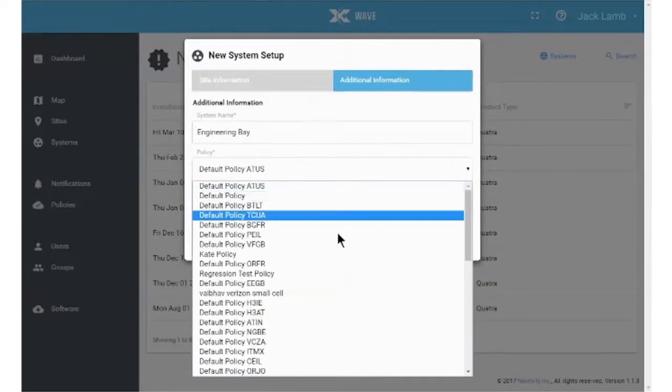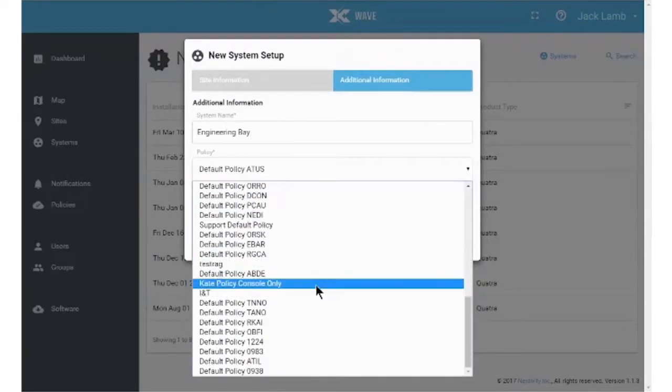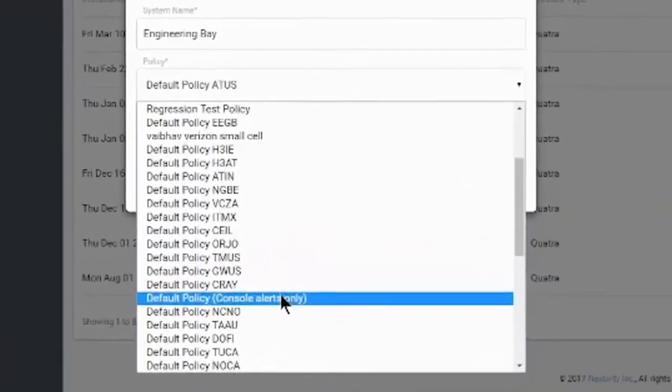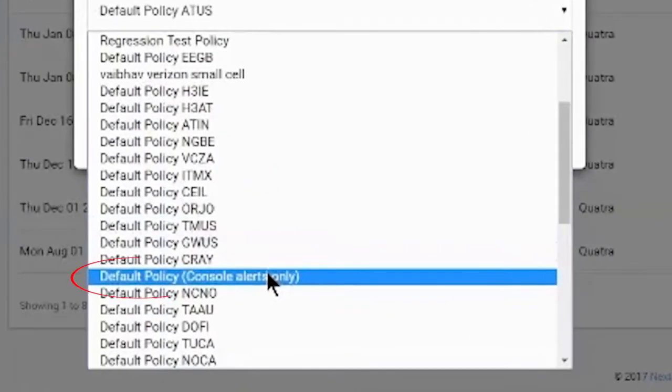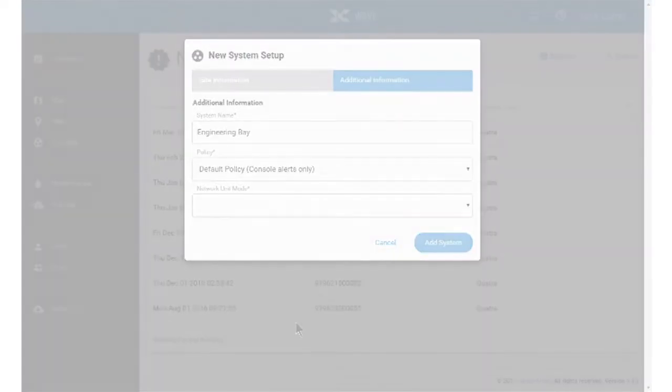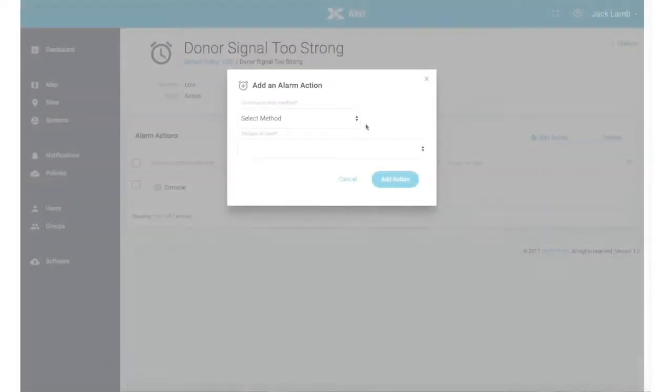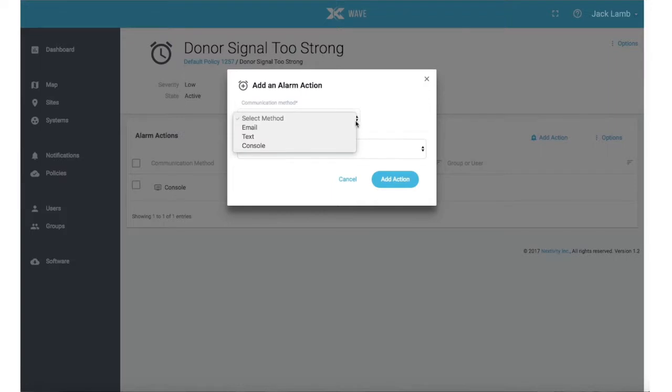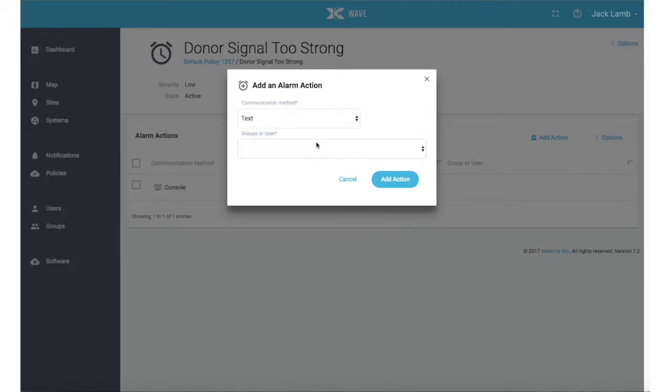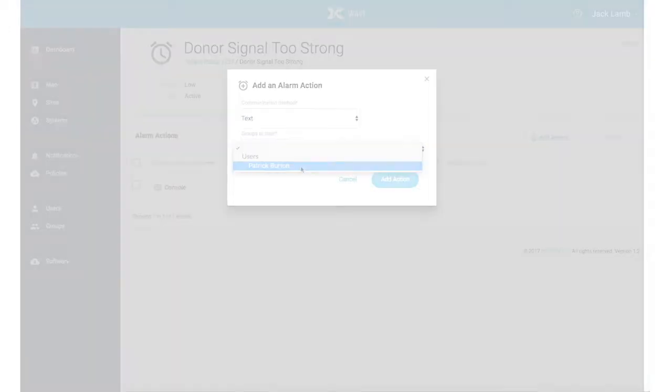Selecting a policy is mandatory. Your system should have a predefined default policy that allows all important alarms to show up on the portal console. You may select this default policy or create your own to add email or text notifications to individuals or groups. You will not receive any notifications unless you create a policy to do so.